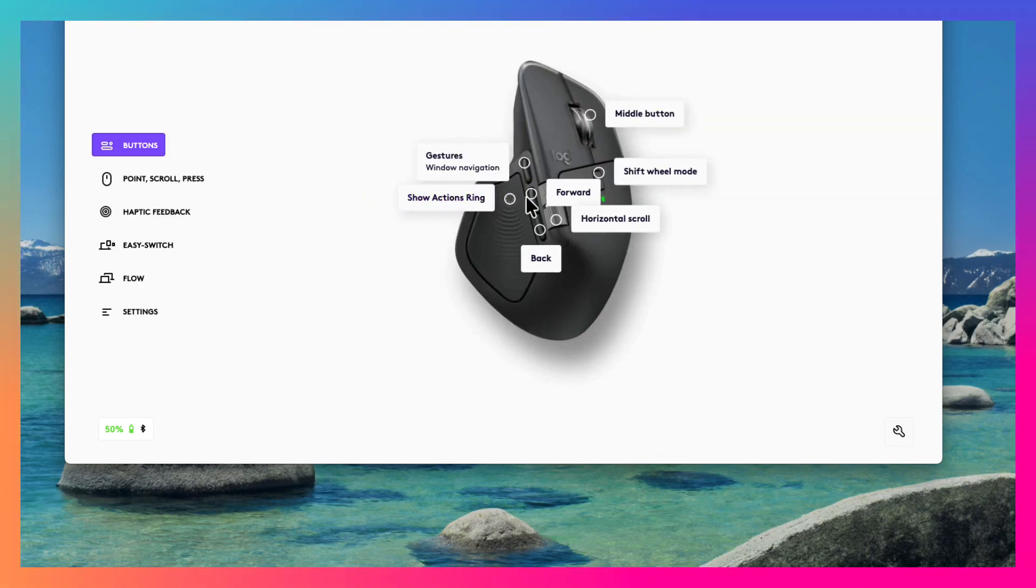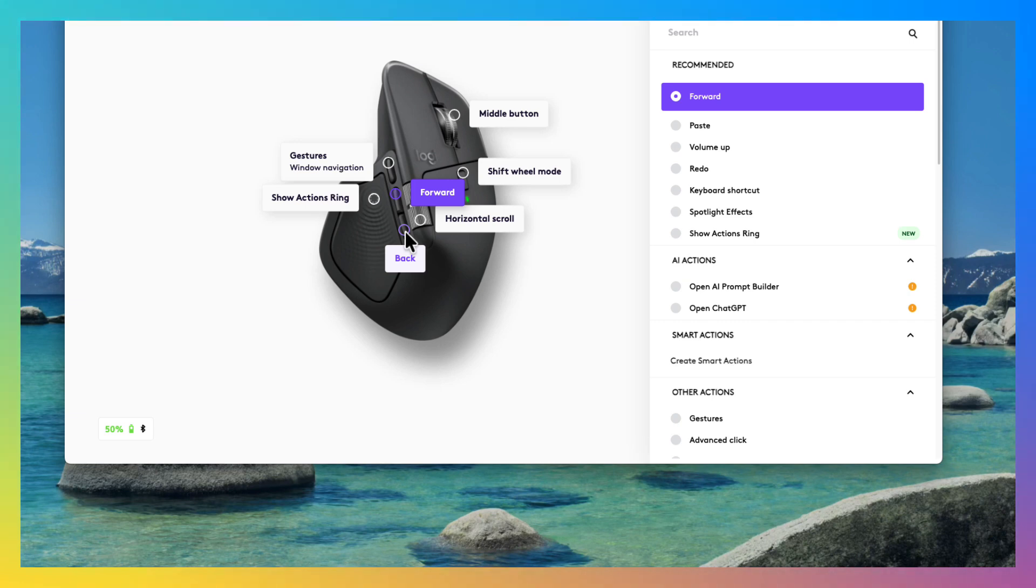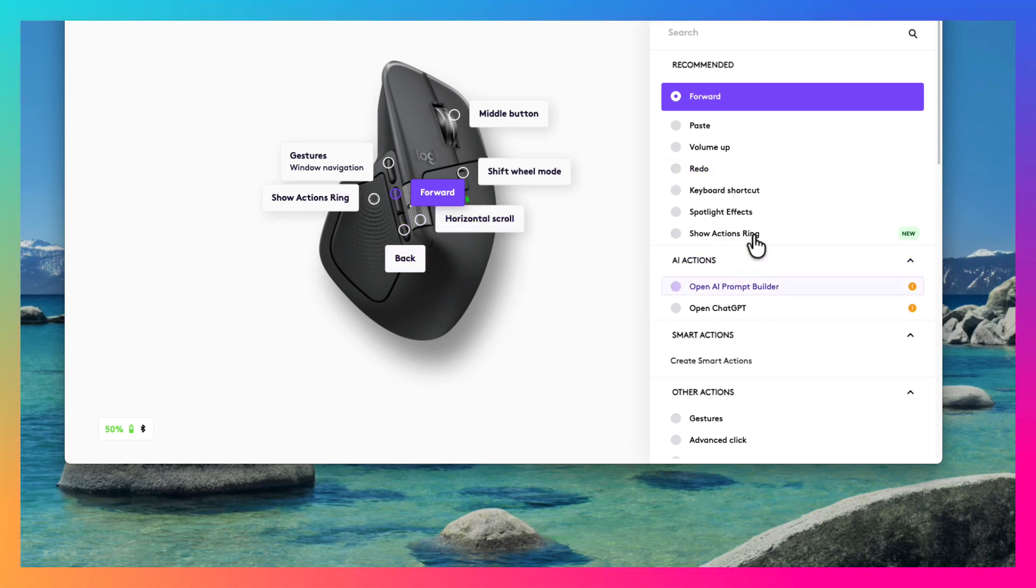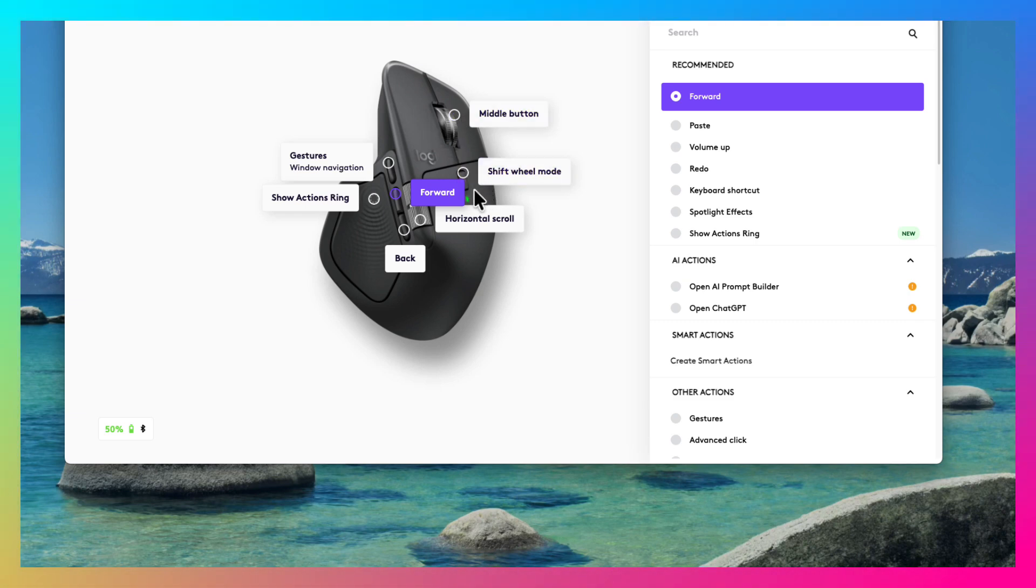Of course, like in previous versions of the mouse, you could configure the forward and the backward buttons which are the default configuration for different other actions. I'm not going to talk about other buttons because they are very similar to the previous MX Master 3S.